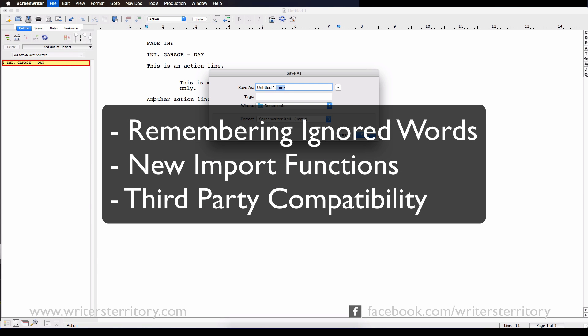It supports new features such as remembering ignored words in the spell checker on a document-by-document-basis. The new format also makes a new import function possible, I'll get to that in a second. And also some third-party apps support importing and exporting to the new MMX file format.